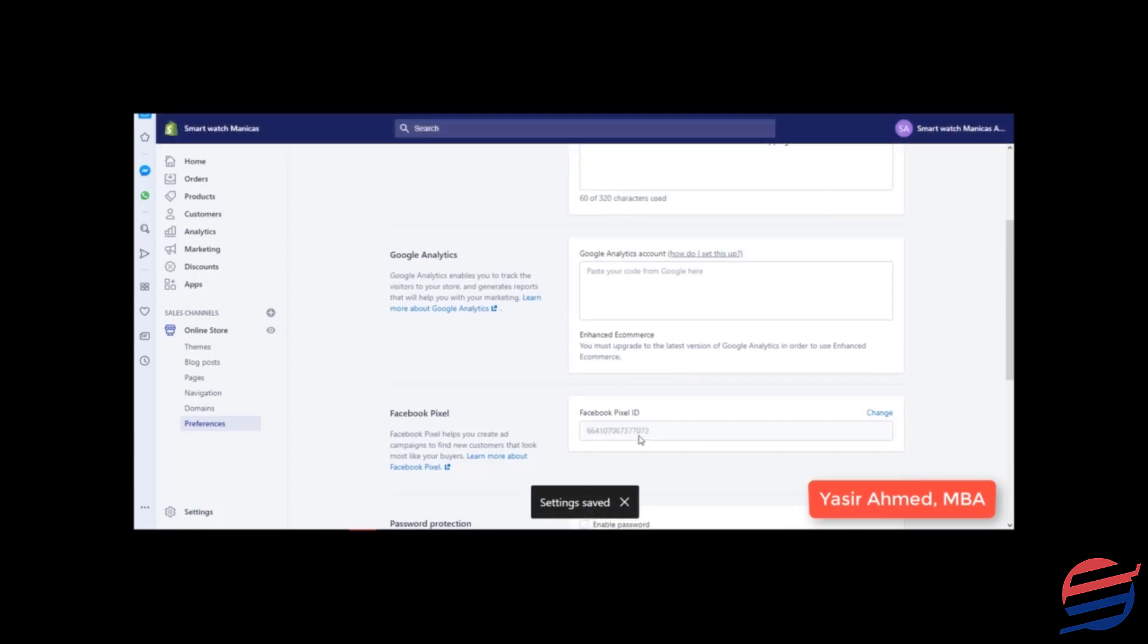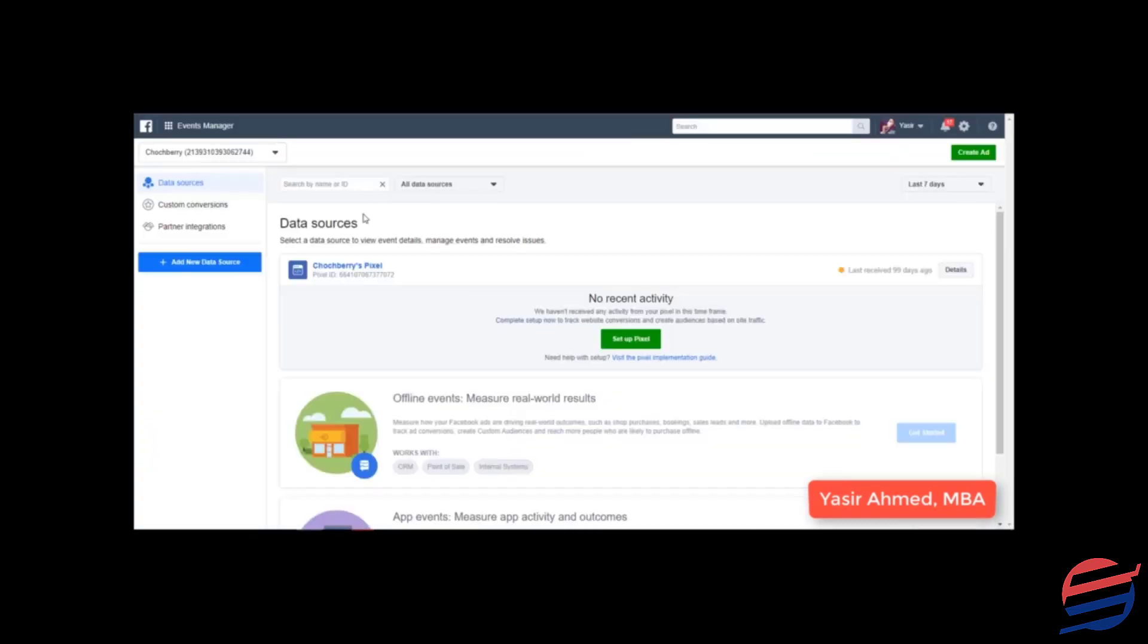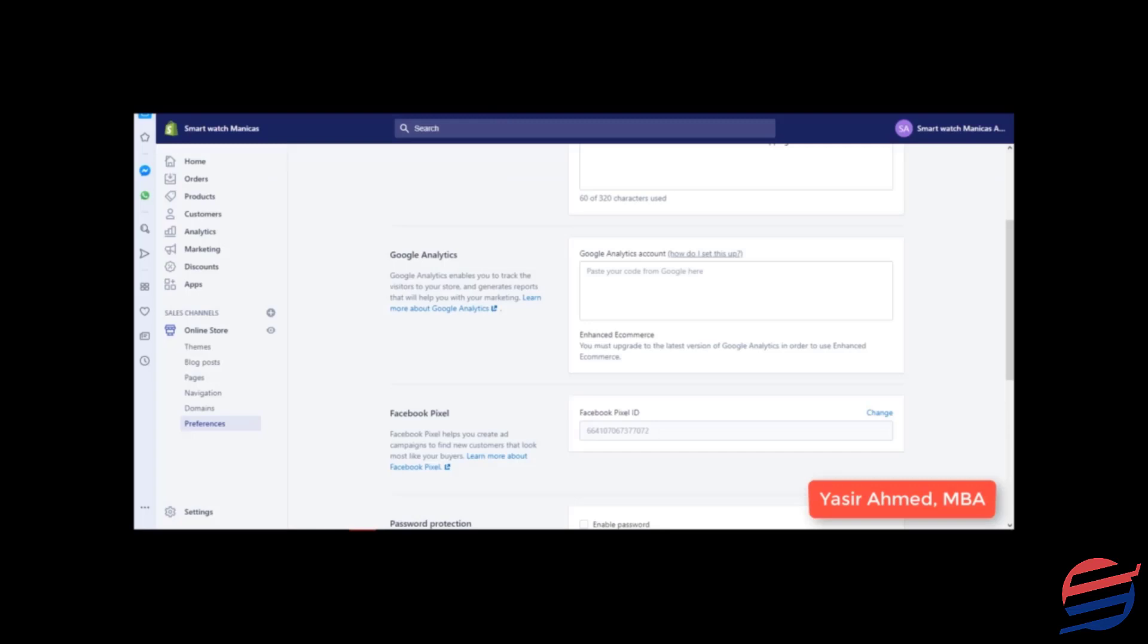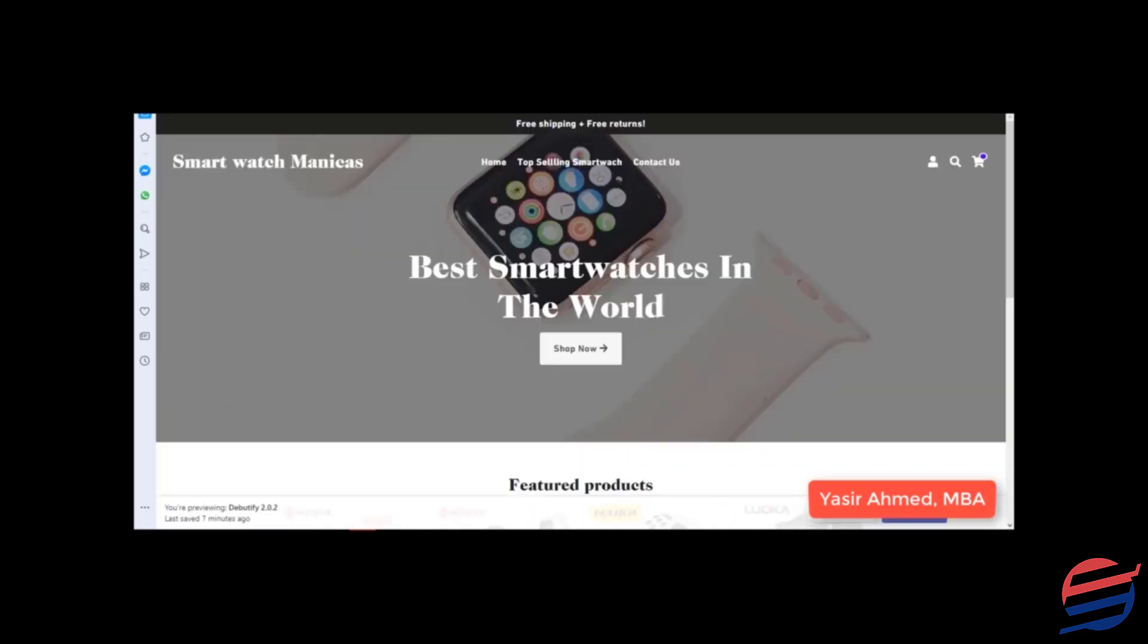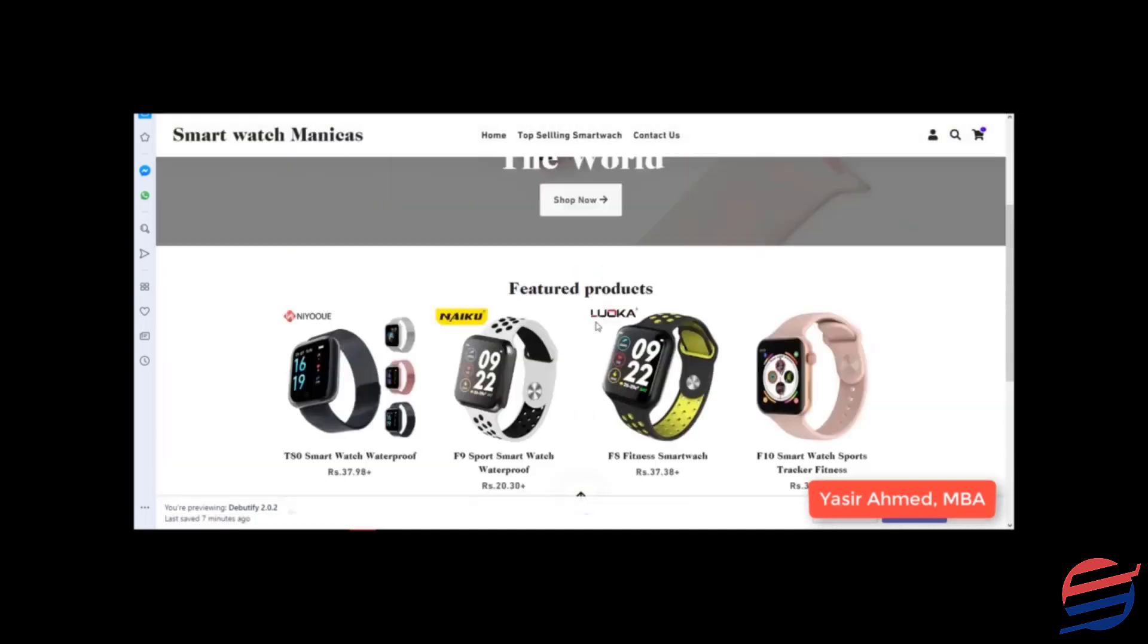I am going to click on save. Now what would happen? This would automatically connect my Facebook pixel with my ad account. My ad account and my new website would be connected. This website, right?